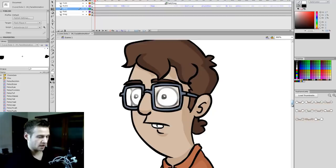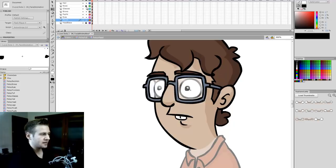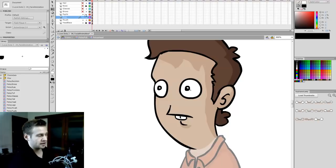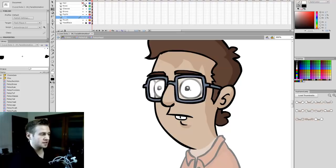I'm going to zoom to 800% and get ready. The face as I've set it up has quite a number of layers. We have the head base, a graphic of a mouth, a graphic of eyes, graphic pupils, brows, glasses, a nose which is just a locked layer, and the graphic of the hair.